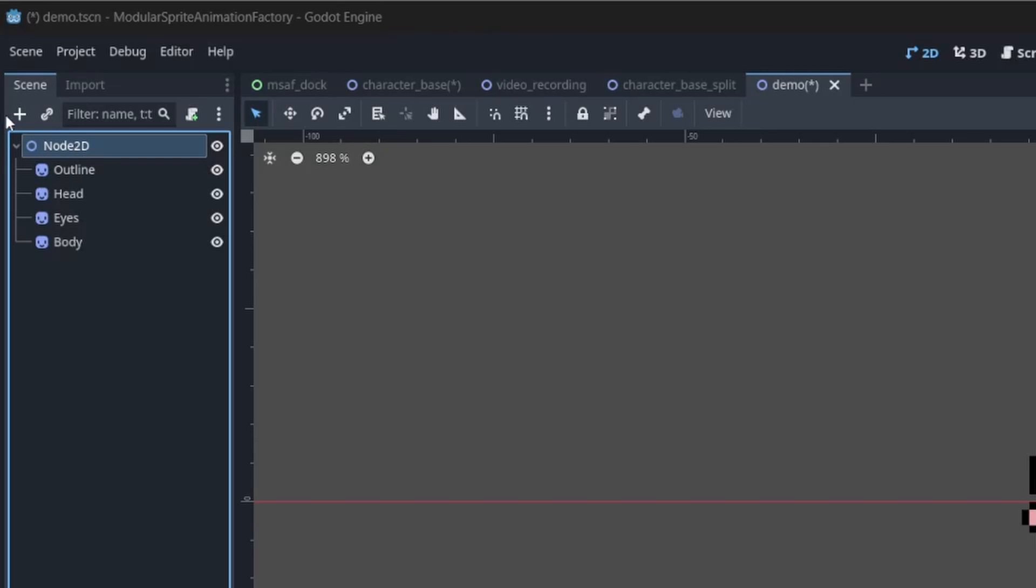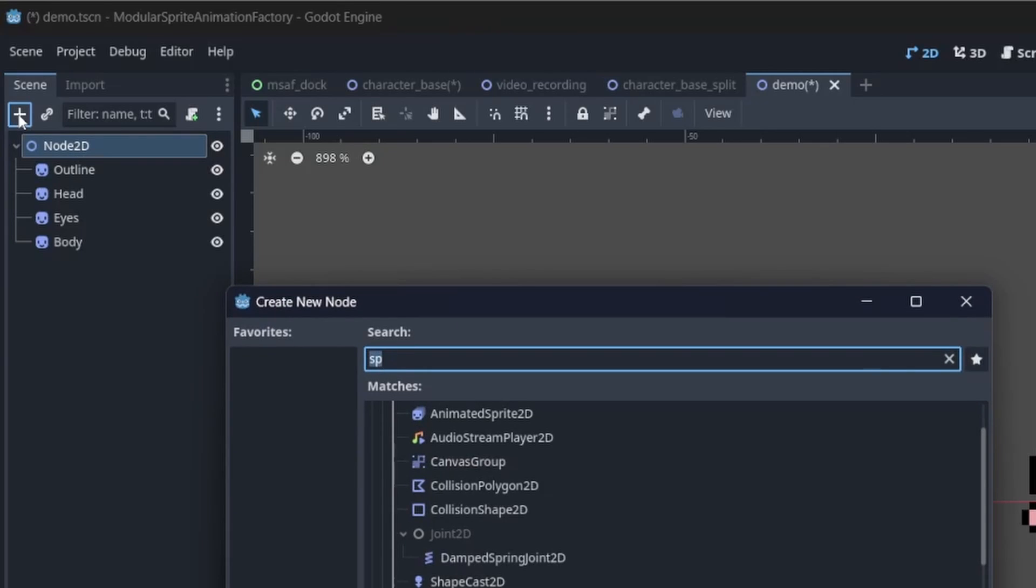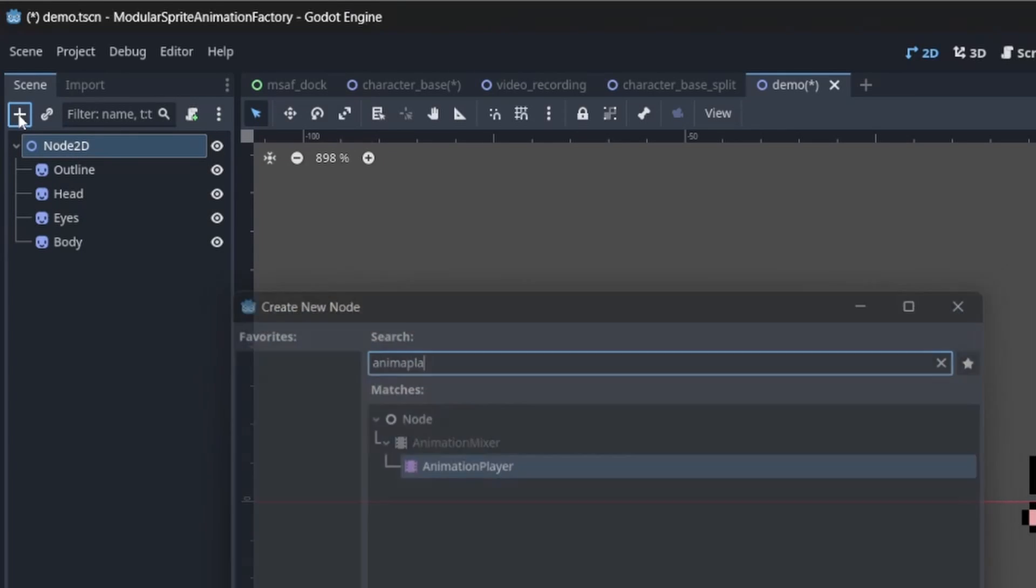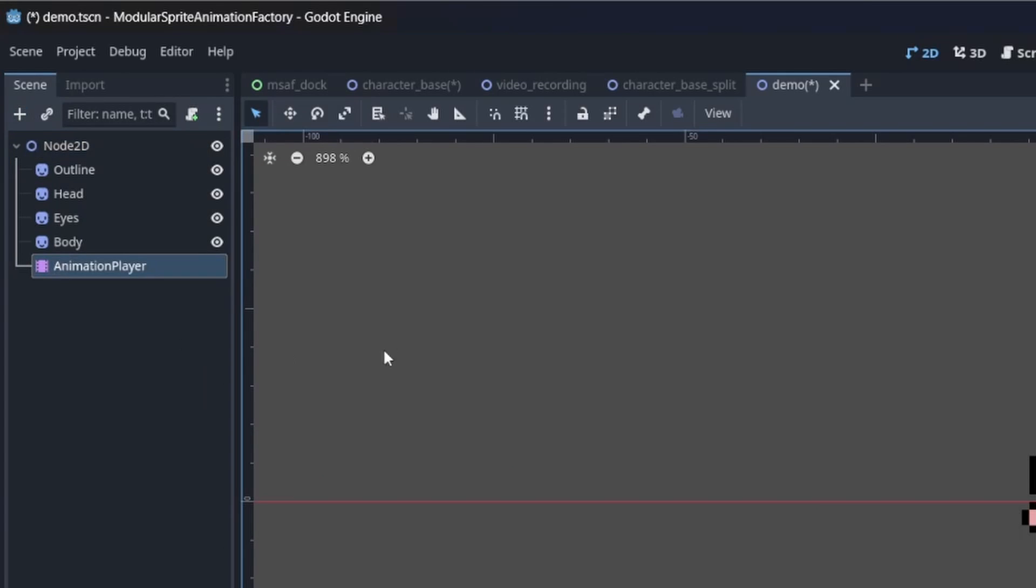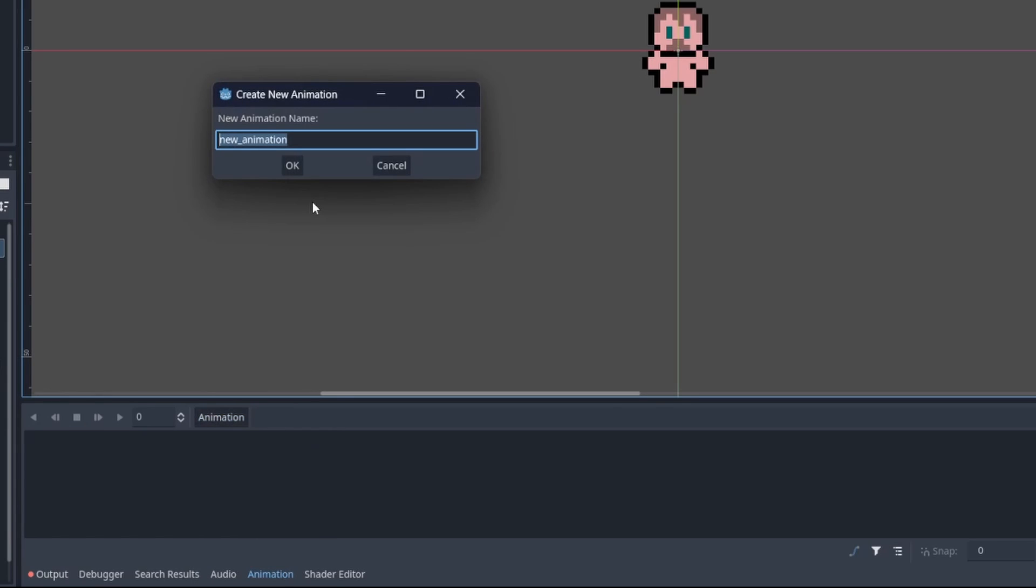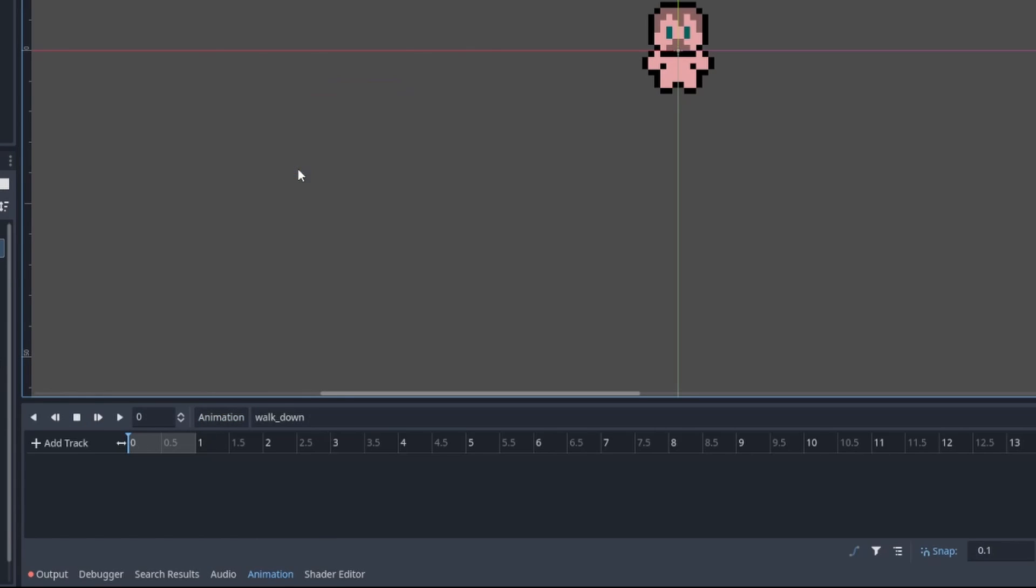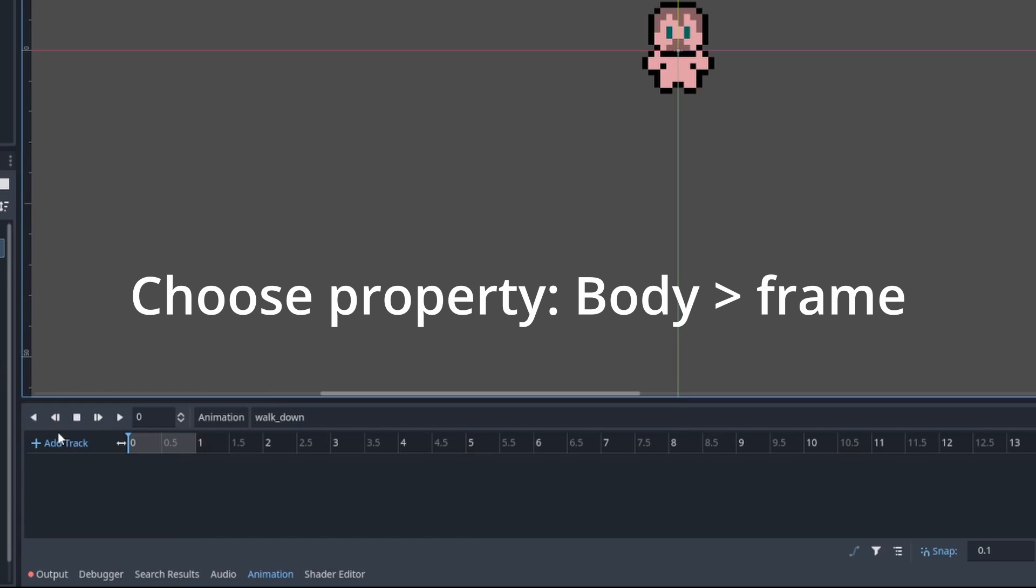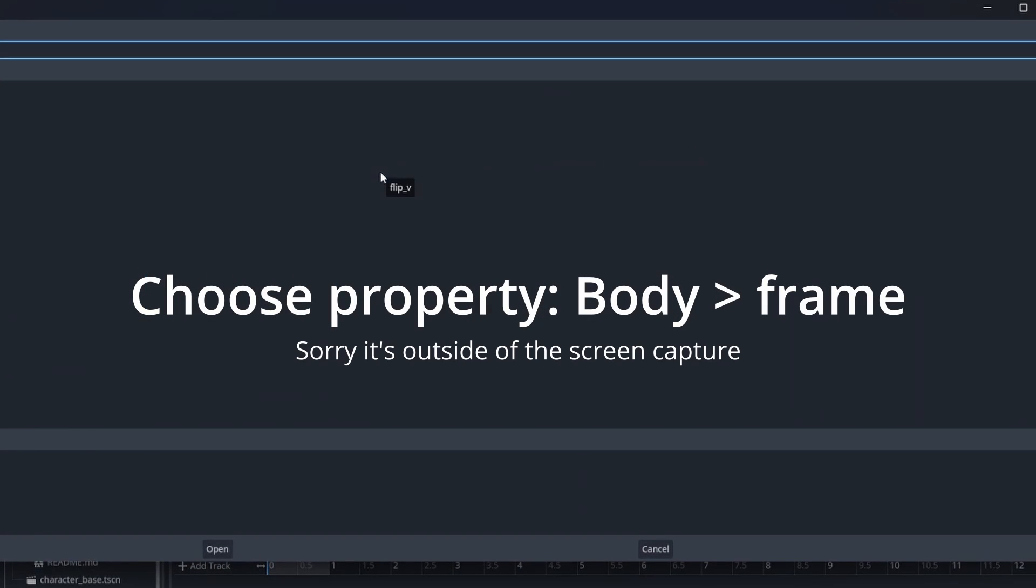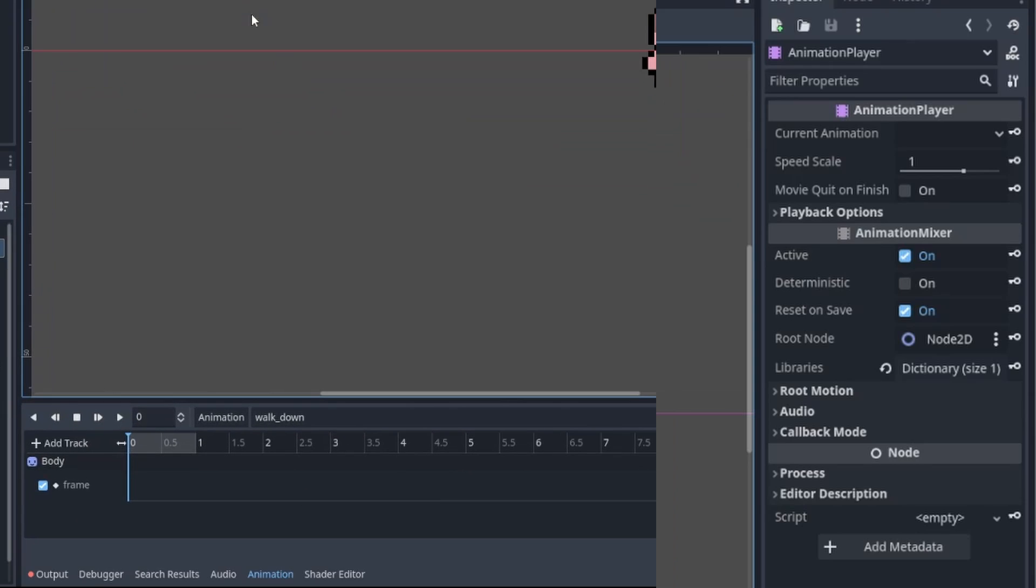Now to animate the character, add an animation player node to the root Node2D. Then, create a new animation. Add a track. Select the frame property of the body sprite node.